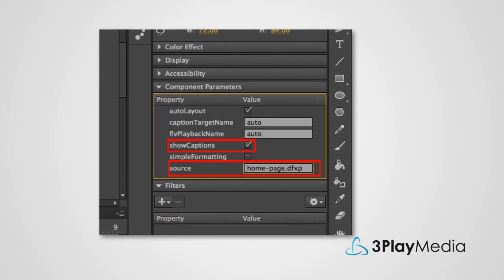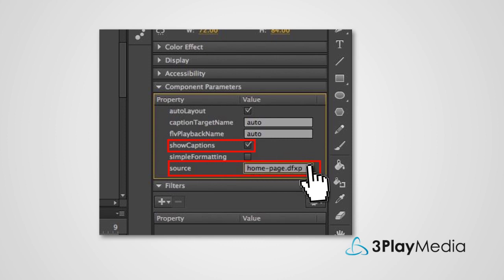In the Component Parameters, select Show Captions and enter the name and location of the caption file in the Source field.